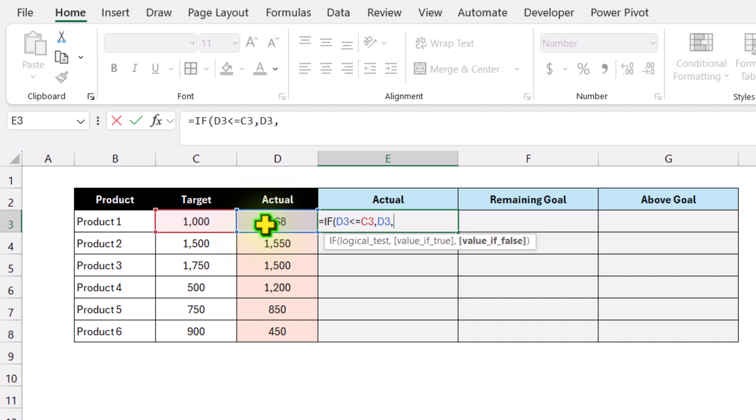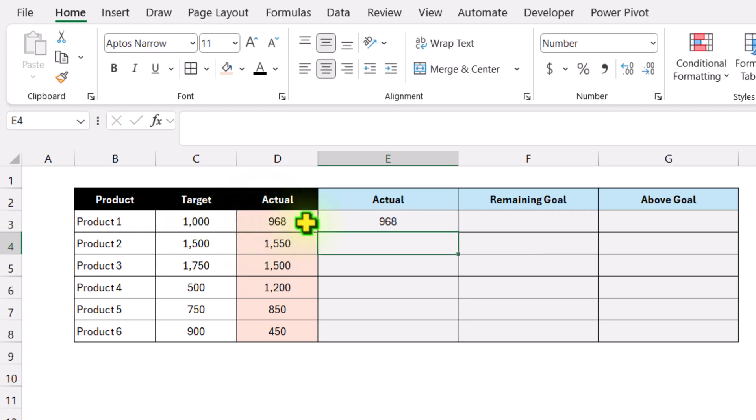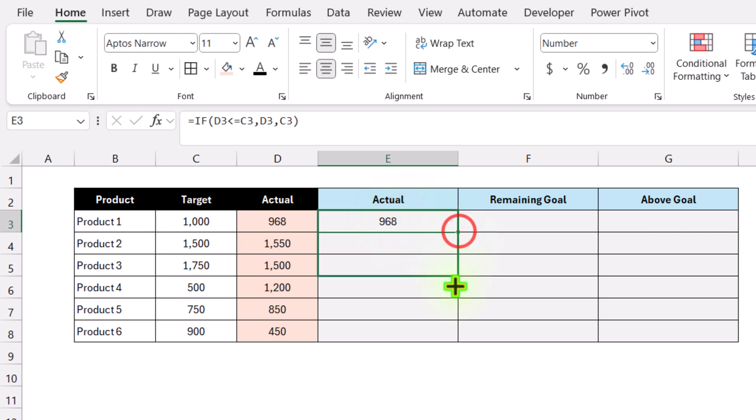Otherwise, return the value from Target. Close parenthesis, hit enter, and drag this formula down.